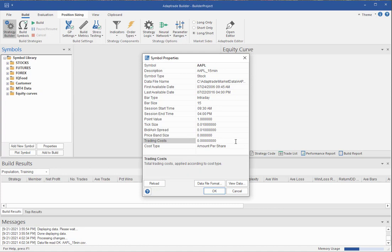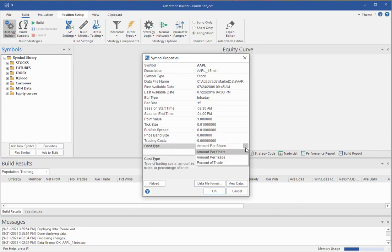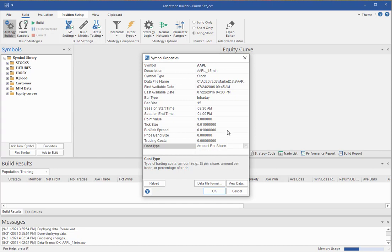The trading costs, this is a default value for the costs. On symbol properties, this is just a default value that will show up if you don't add costs elsewhere. But you should always set the costs on the build symbols window before building or on the evaluation symbols window before evaluating. And then this is the type of cost, whether it's amount per share, amount per trade, or percent of trade.